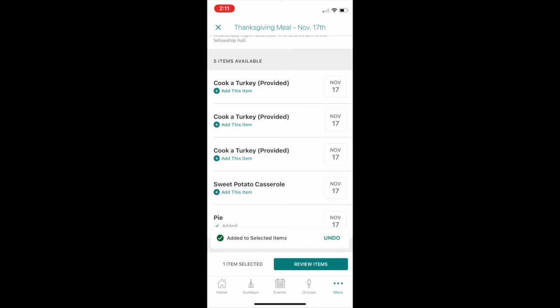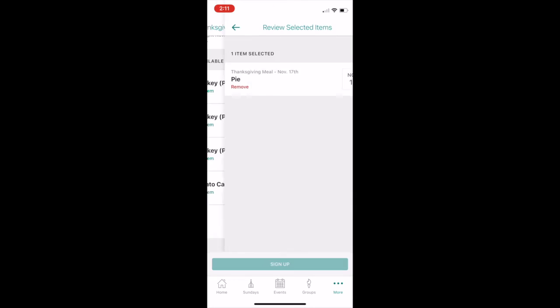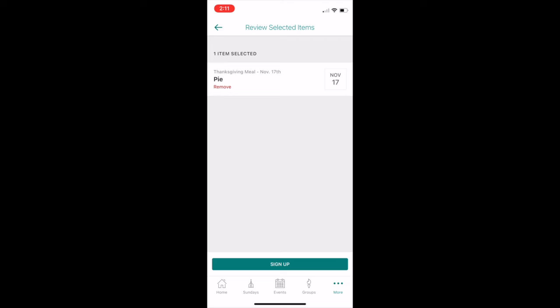Once I select something, make sure you review the items by clicking the green box and then finally just hit sign up.